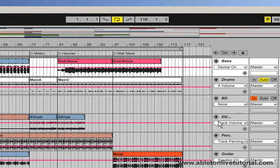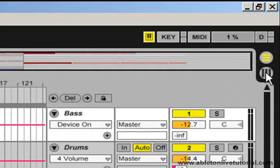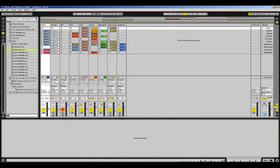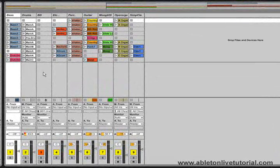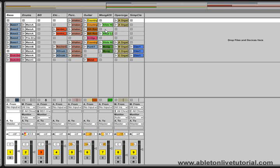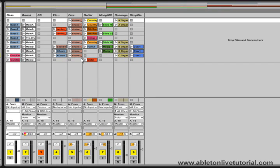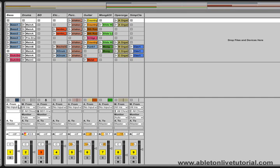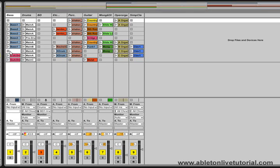If we hit the tab key on our keyboard, or click on this little icon just here, this will take us to the session view. This is where we can improvise with these clips. We've got exactly the same clips as in the arrangement view, but laid out in a slightly different manner, so we can trigger these clips in any order that we want. This is also split into two sections. The top section is the clip slot area, where we can record new clips and insert new clips. The bottom section is the mixer section. In this view, the tracks run vertically. We've got the bass track on the left, then the drums track, and so on.